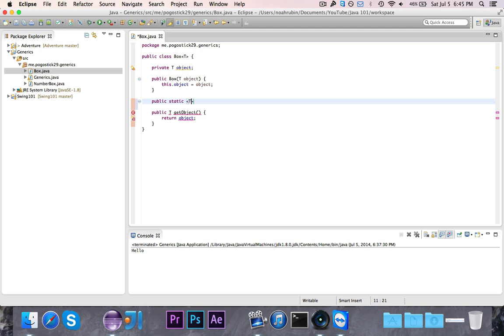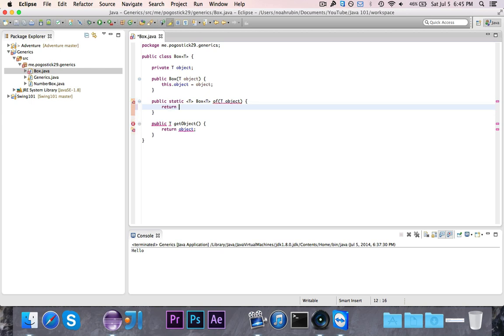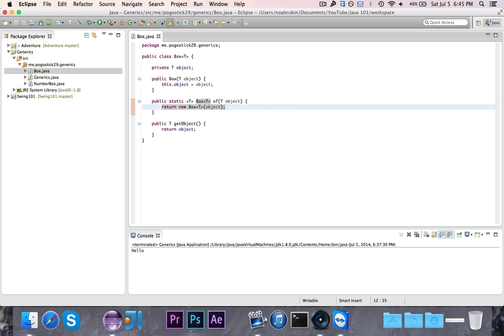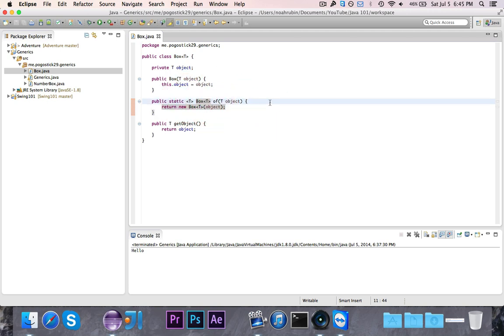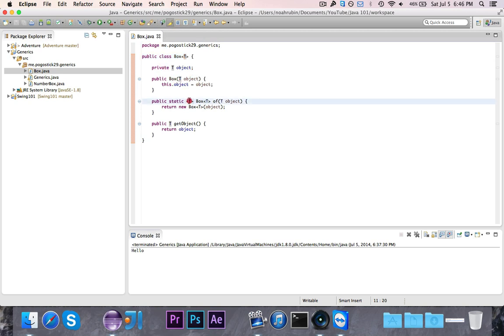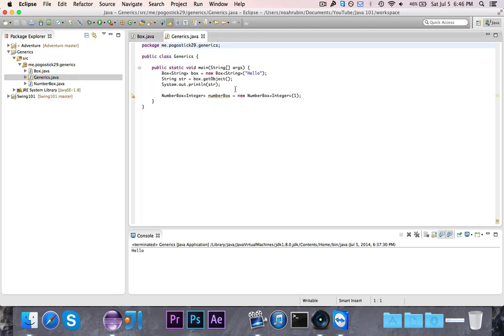Then you go ahead and write in your type parameter, this is going to be T. Then you write in your return type, which is going to be box of whatever type is given, and then we're going to say of T object, and then return new box object. Or sorry, we need to return new box of type T of object. Now I know that this looks really weird, but basically what we're saying here is this has a type parameter called T, the return type is a box of whatever type parameter is given to the method, and then it takes in a T object. This is not related to this T, it's its own T right here. And then it returns a new box.